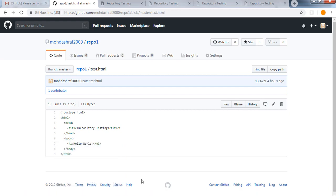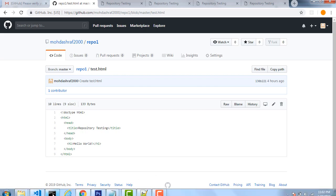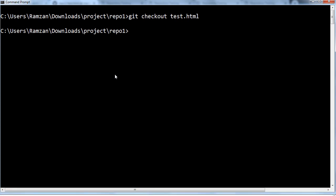I think you understood both of these commands which are really important. In the next video I will cover push and pull, which are also important commands. To summarize: git clone is used when you want the whole repository from online to your local system. Git checkout is used when you already have the clone but due to some reason you want the original file — you have made modifications but you don't want those modifications, so you use git checkout and mention the specific file name, for example test.html.